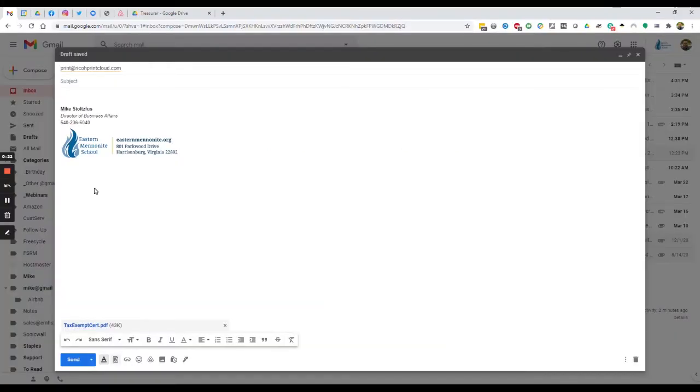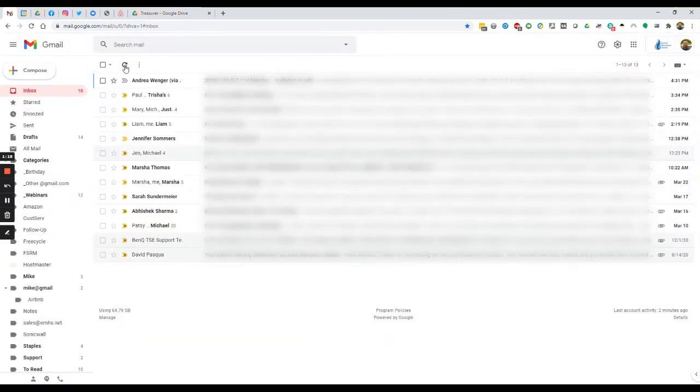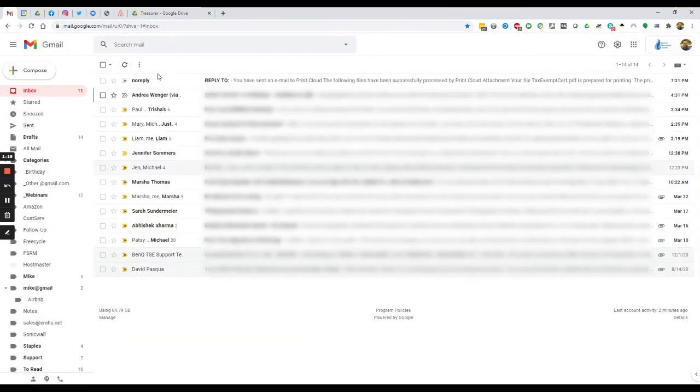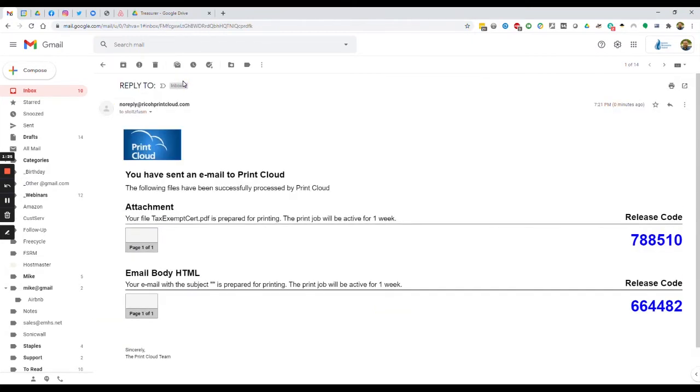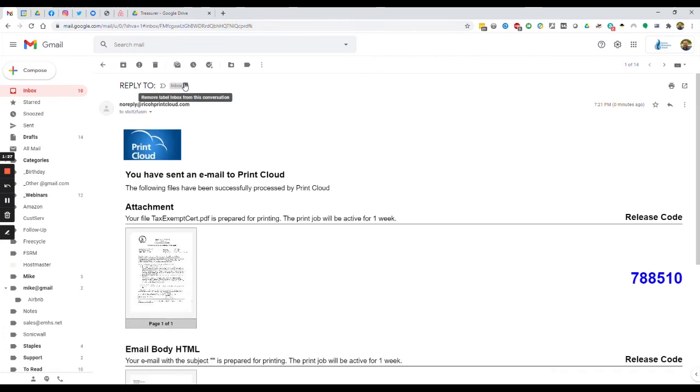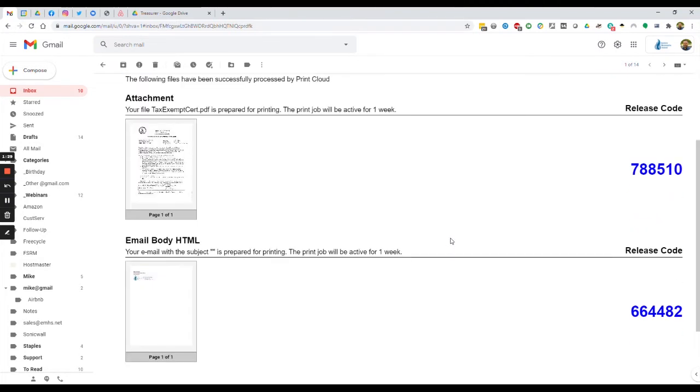The email will be sent to the Ricoh Print Cloud. You'll receive a reply with a code that you will need to release the print job at any of our printers. The email that you receive will include two codes, one for the attachment and one for the body of the email. You can print either or both.